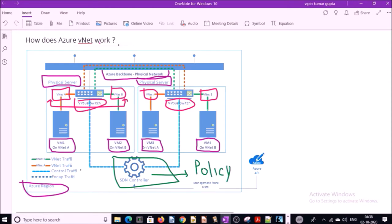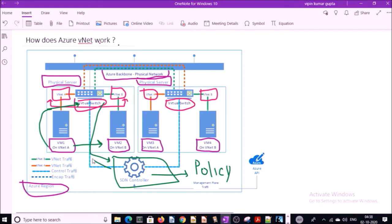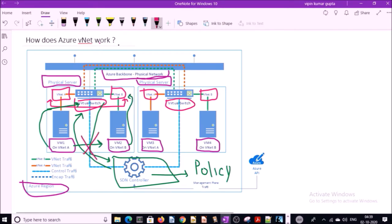For example, if VM1 wants to talk with VM2, the VM will send the packet or traffic to the virtual switches. Virtual switches will check the policy with SDN. SDN will inform the virtual switches that VM2 is hosted on a different virtual network, hence they cannot talk with each other.